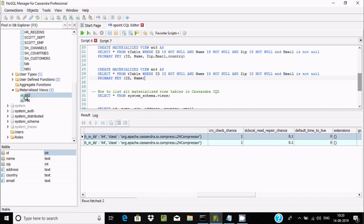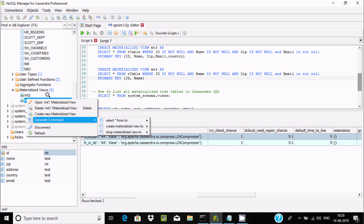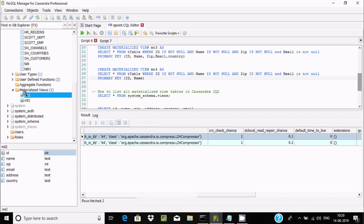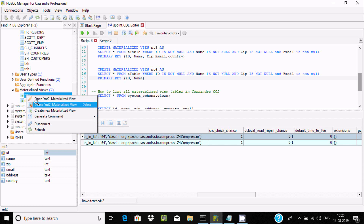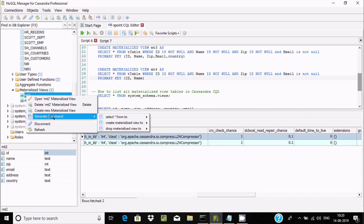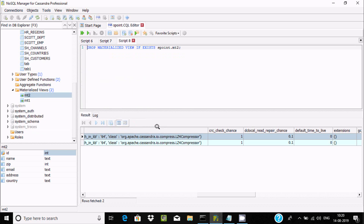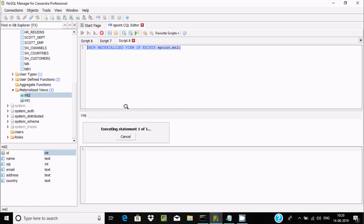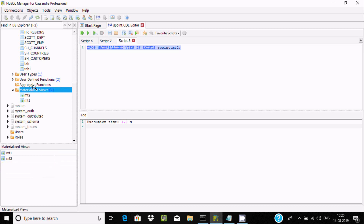To delete a materialized view, right-click on the materialized view, go to Generate, and select Drop — or you can use the SQL command directly. The query is: DROP MATERIALIZED VIEW IF EXISTS s.mt2. After executing, mt2 has been dropped and deleted. This is the simplest way to create and drop a materialized view.